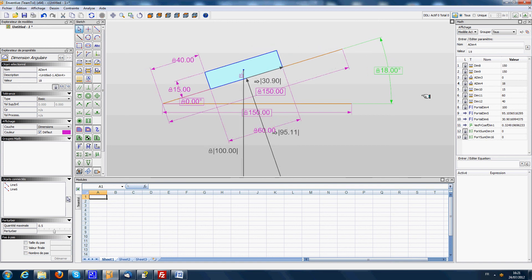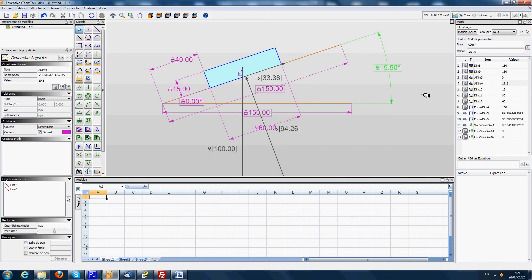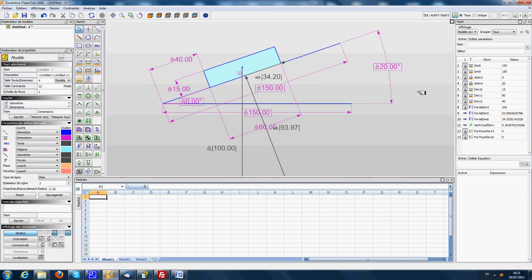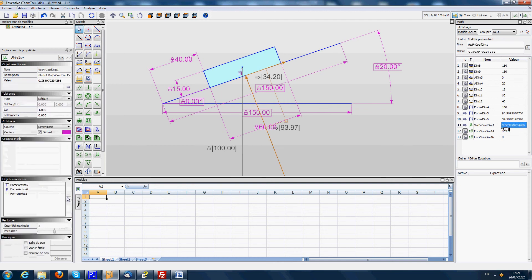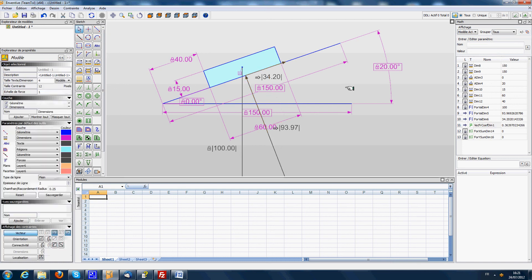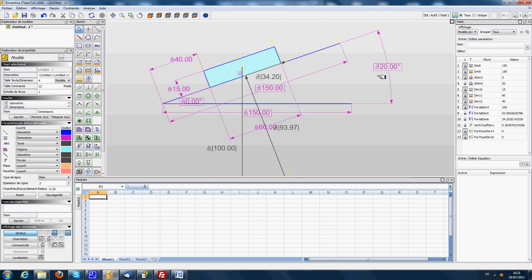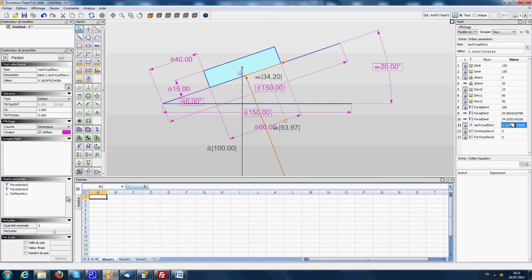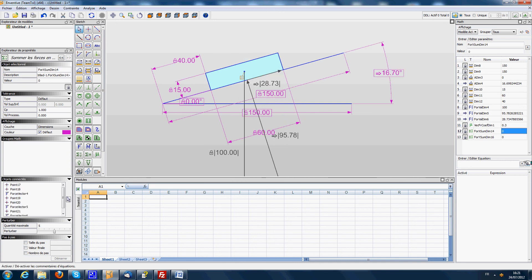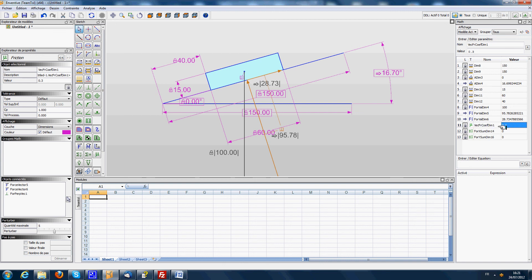And it's also possible to reverse the calculation. Let's say for example we know that we have a friction value of 0.3. We could ask the system what is the maximum angle that we can reach with a friction of 0.3. So to do this we can reverse the calculation. We unlock the angle of 20 degrees, now we lock the friction and we put it at 0.3. So the system calculates that for a friction of 0.3 we can only reach an angle of 16.7 degrees.